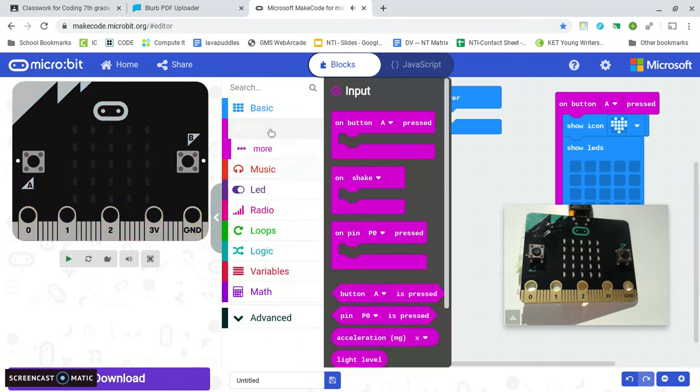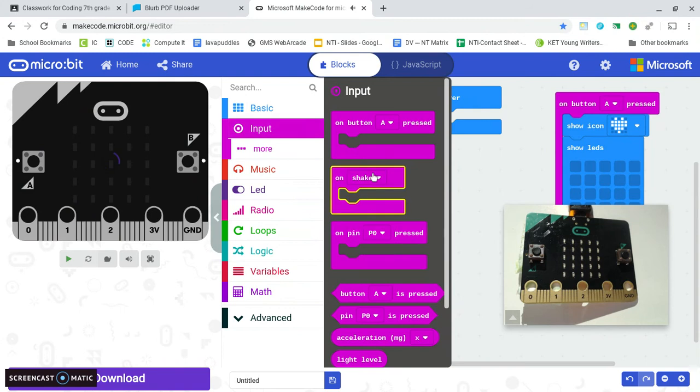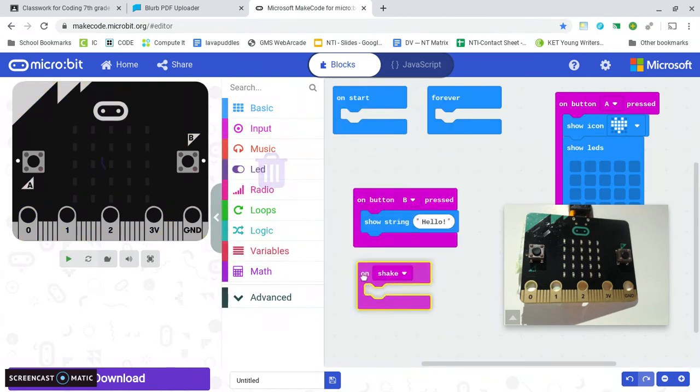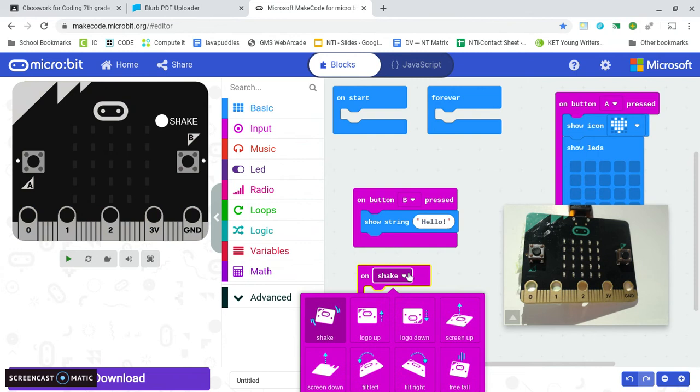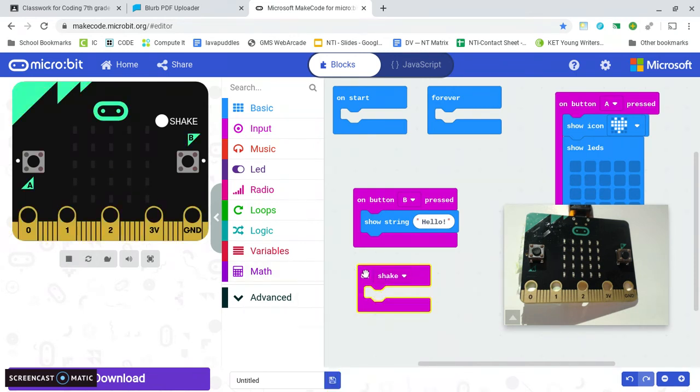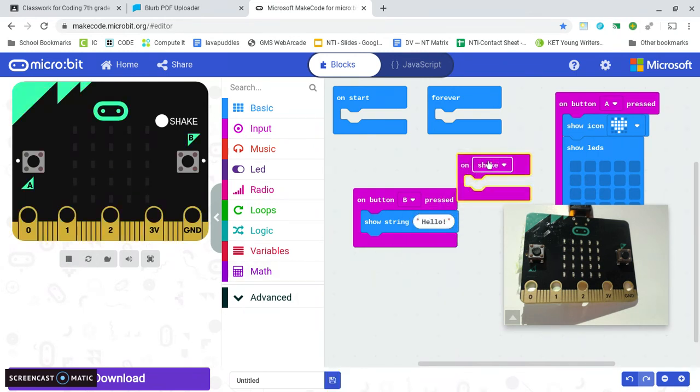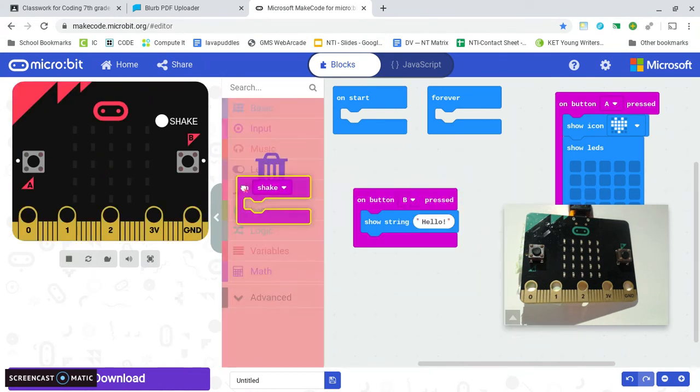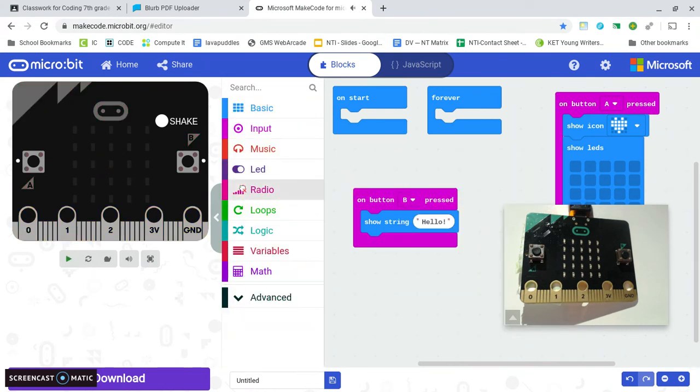Or you can program it to do something whenever you shake it or whenever you lean it in a certain direction or tilt it. There's a bunch of those different things. I'll leave those off for now too.